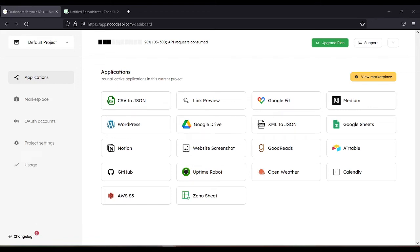This video is about Zoho Sheet API without code. So after you log in, click view marketplace.